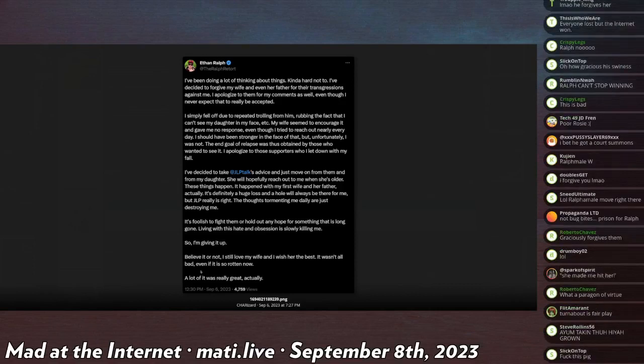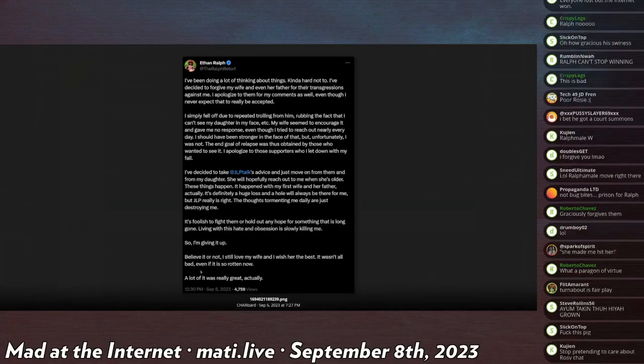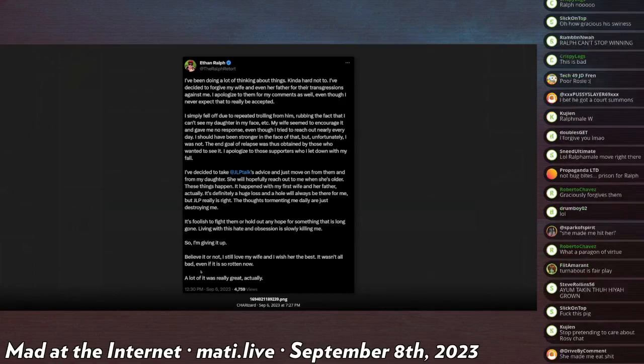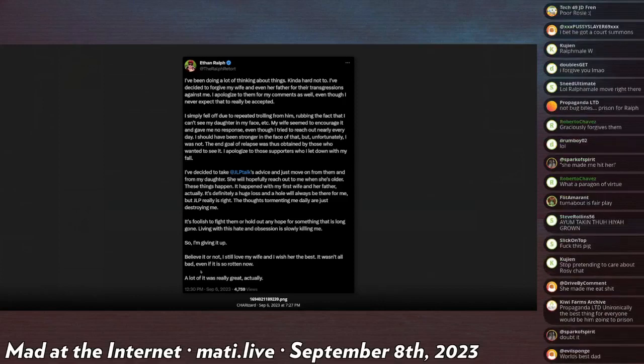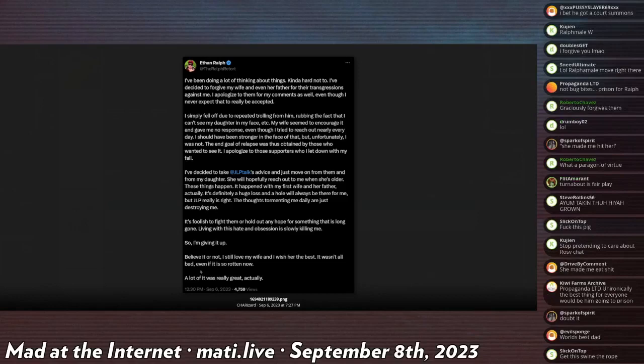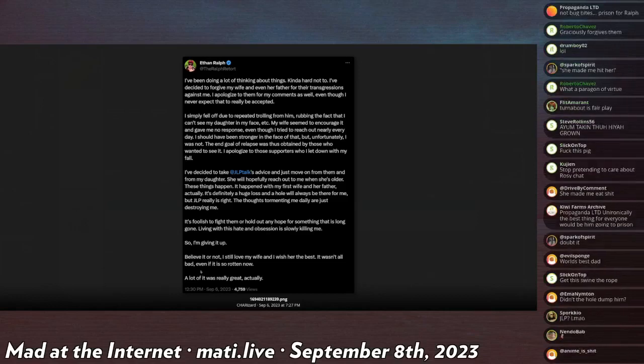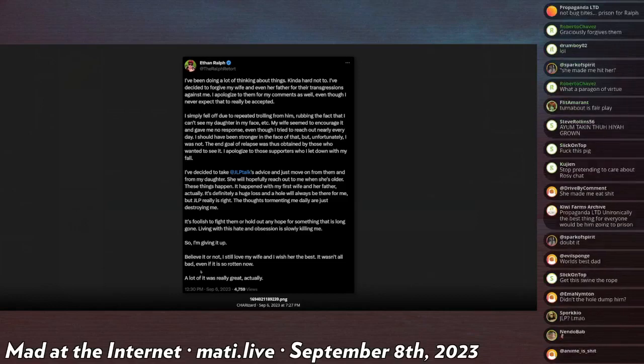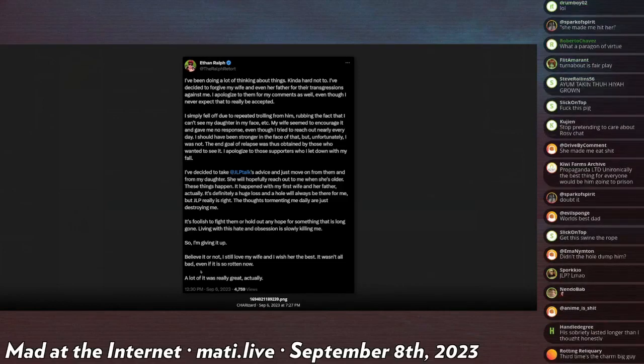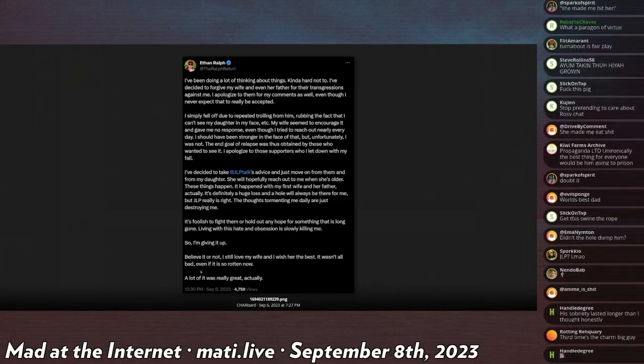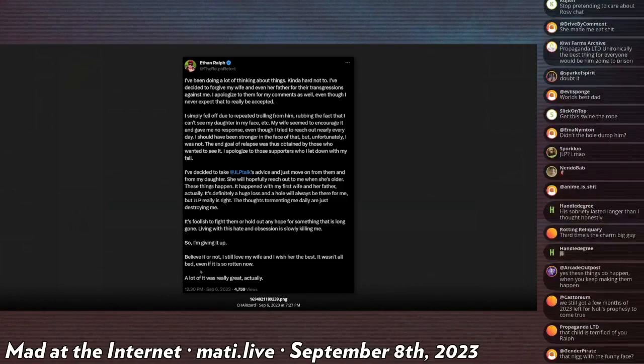'It's definitely a huge loss, a hole that will always be there for me, but Jesse Lee Peterson really is right. The thoughts tormenting me daily are just destroying me. It's foolish to fight them or hold out hope for something that is long gone. Living with this hate and obsession is slowly killing me, so I'm giving it up. Believe it or not, I still love my wife. I wish her the best. It wasn't all bad, even if it is so rotten now—a lot of it was really great, actually.' So, first of all, it's never an apology.